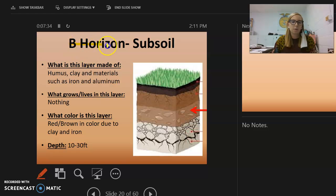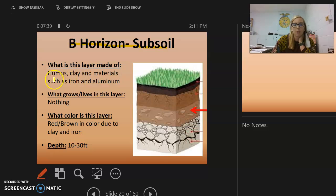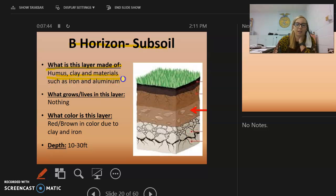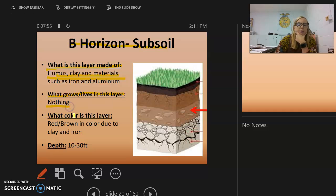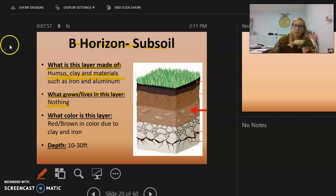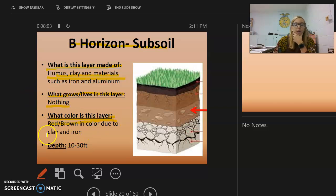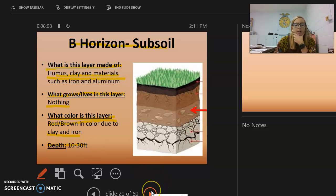The B horizon is the subsoil. This layer is made of humus, which is your organic matter, along with clay and minerals such as iron and aluminum. Nothing can quite grow here because it is too far down. The color is mostly red and brown due to the clay and iron, and the depth is about 10 to 30 feet.